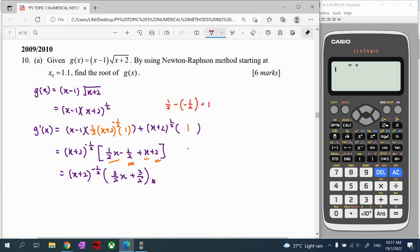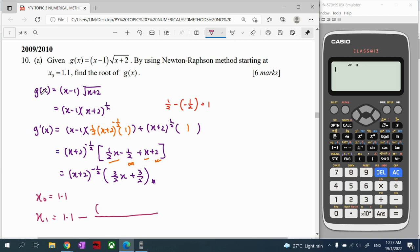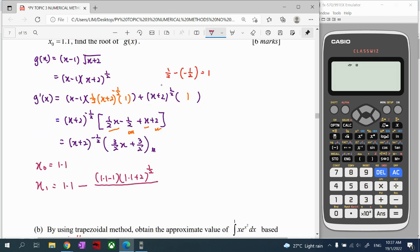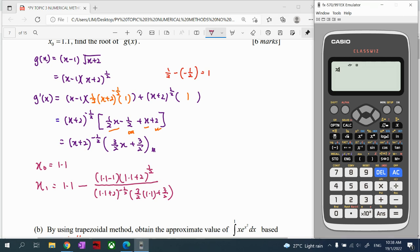With the differentiation done, we proceed with Newton-Raphson method using the given initial value x₀ = 1.1. To find x₁, we substitute 1.1 into the Newton-Raphson formula, which is x₁ = x₀ minus g(x₀) divided by g'(x₀). Write each step clearly — don't be afraid of the calculation; the calculator helps us, we just need to perform our steps clearly.